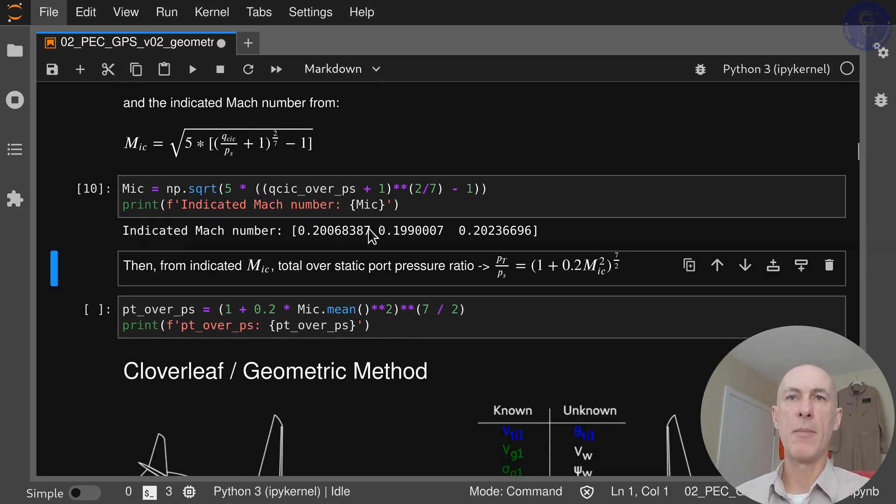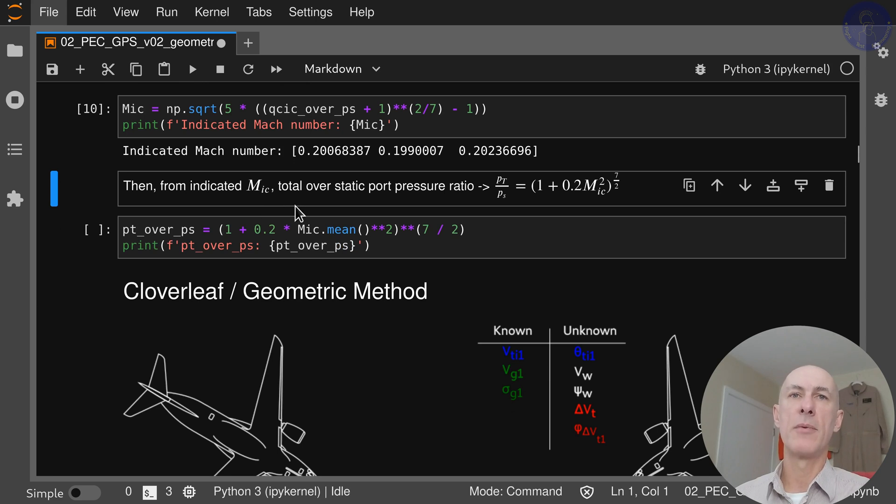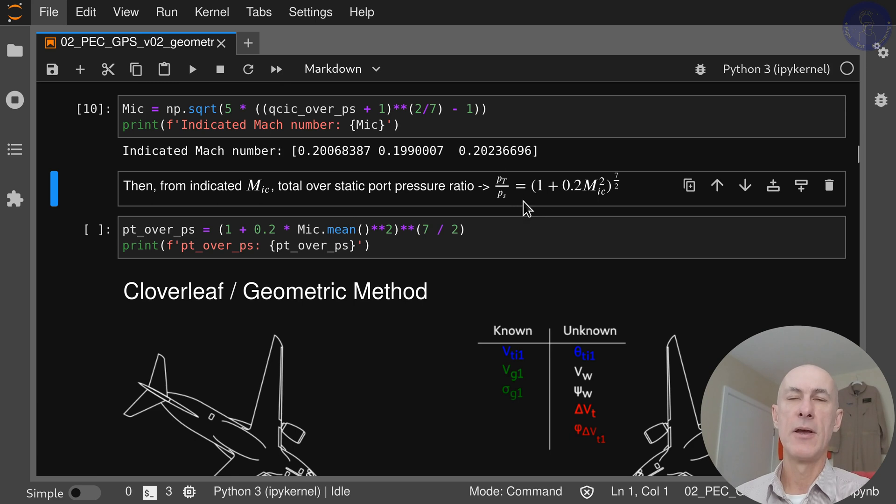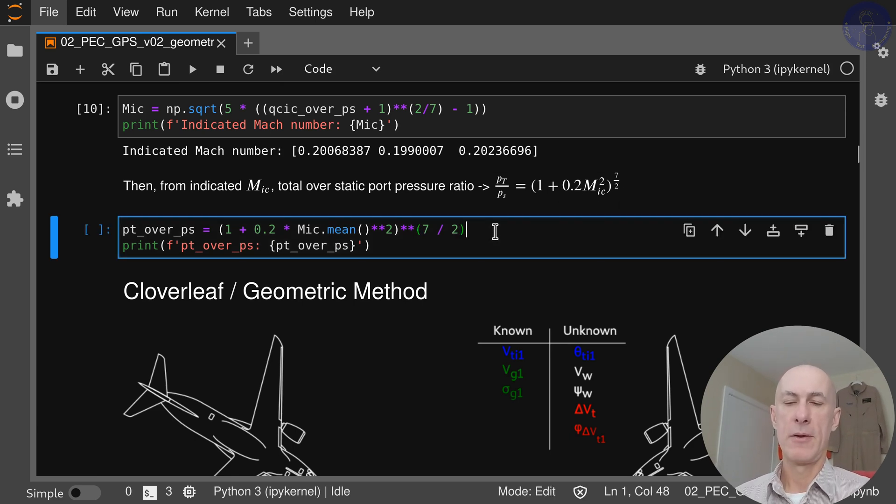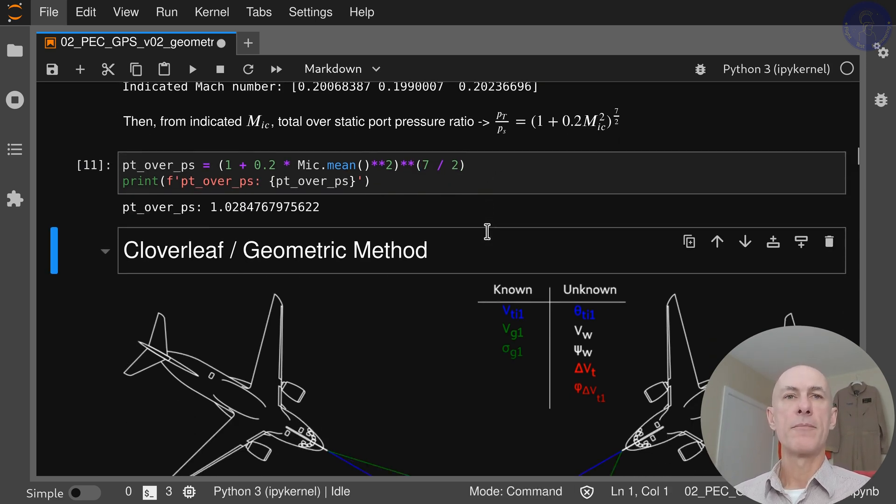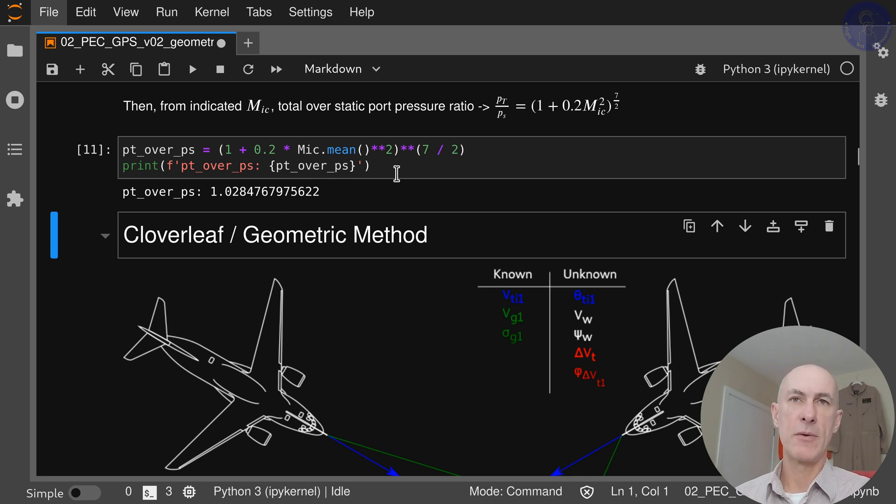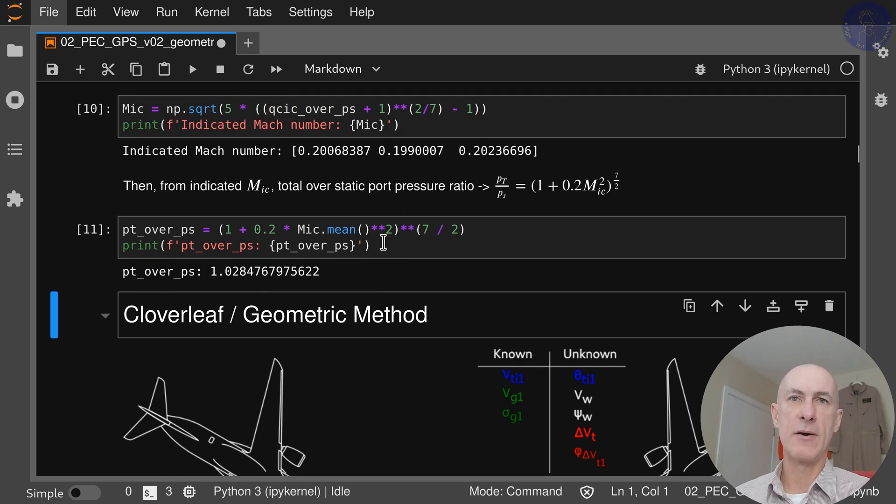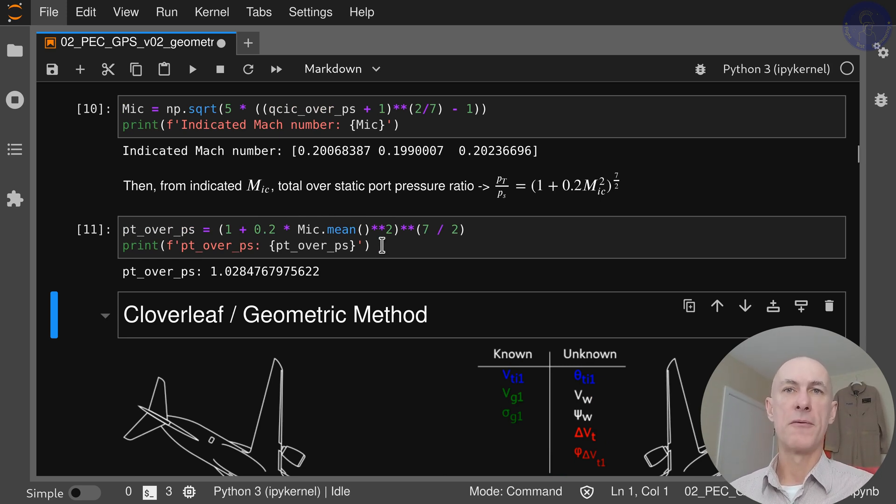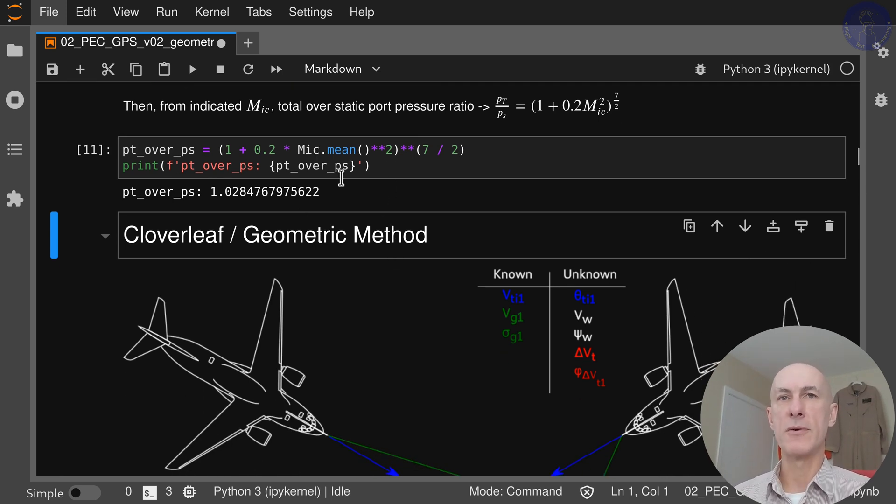Now we can calculate the indicated Mach number with our QCIC over PS. These are the Mach numbers that we had for our test points. Then from the indicated Mach number and the total static port pressure PT over PS, we can calculate through this expression here. We're already taking the mean value of our indicated Mach number here because one of the basic assumptions from this method is that the indicated airspeed is going to be constant throughout all of the legs, so it's reasonable to get the mean here.